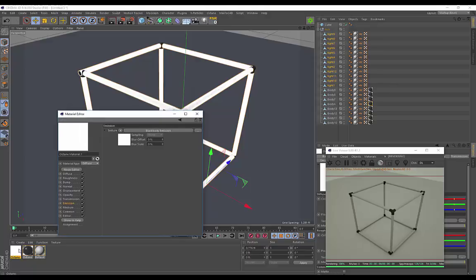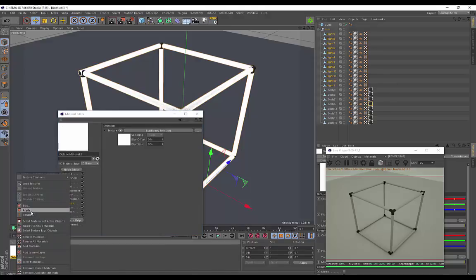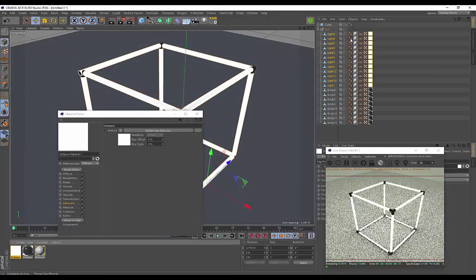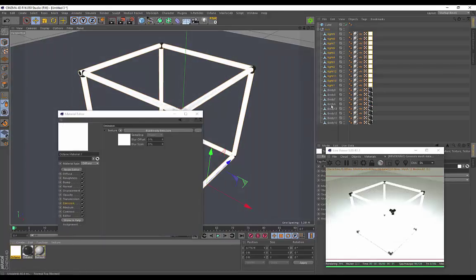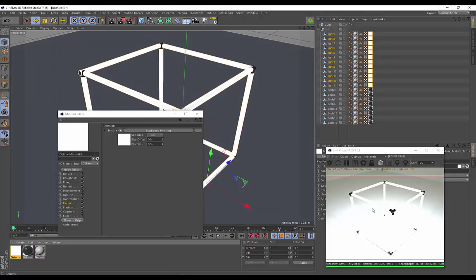I'll make sure all of my neon tubing is selected, right-click, and go to Apply. As soon as that gets applied, the emissive material is actually taking place — it's really blown out and very bright, but you can see the emissive material is working.